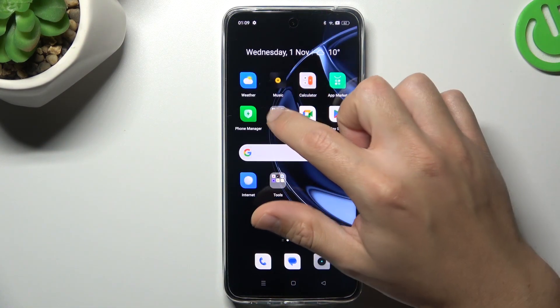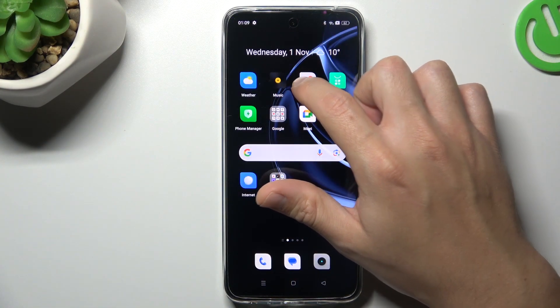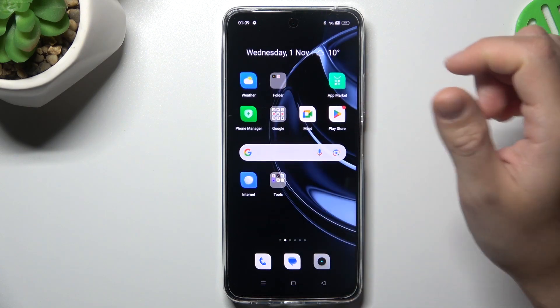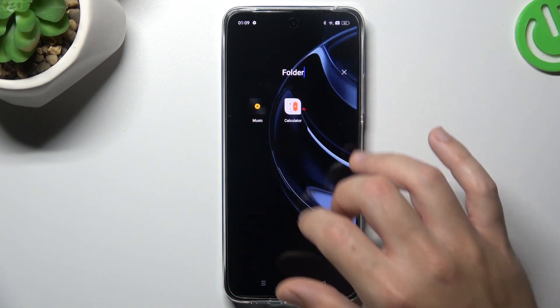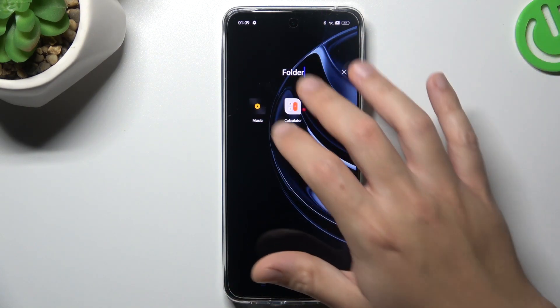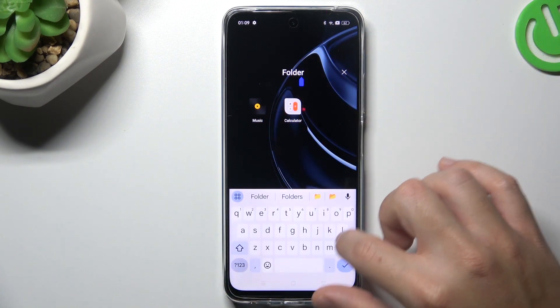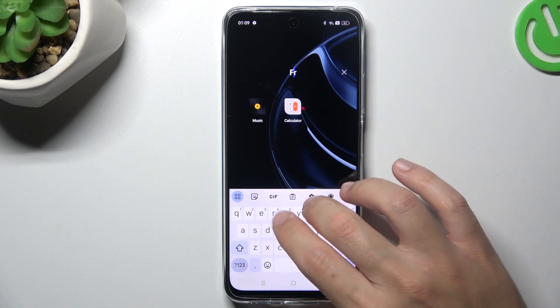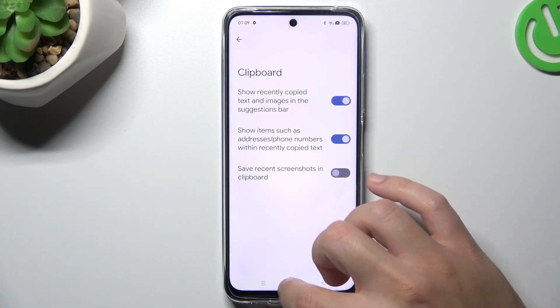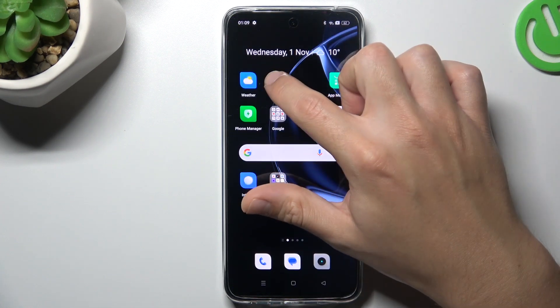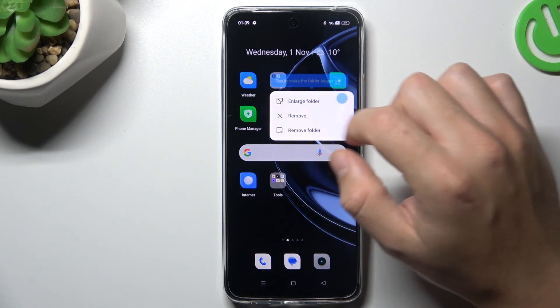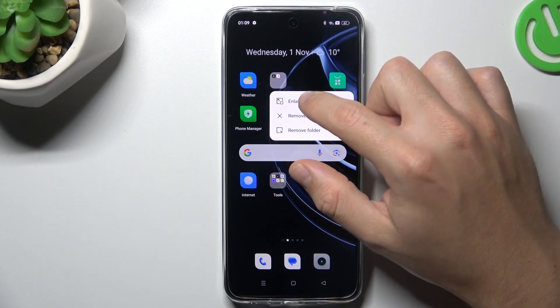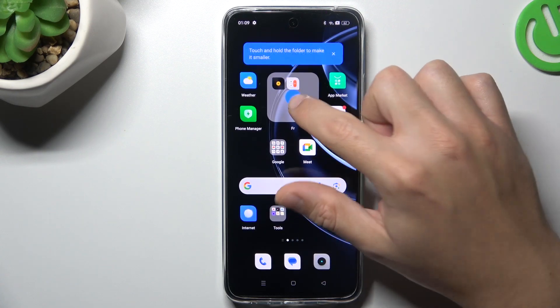If you want to make any folder, just hold any app and drop it onto another. We have a new folder — now you can change the name of it here. If you want to remove the folder, just hold the finger on it and choose remove. You can also enlarge it.